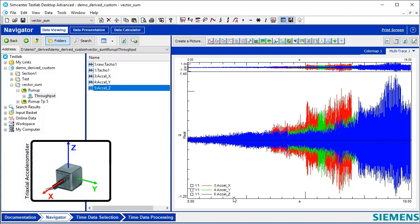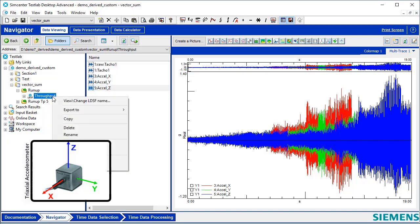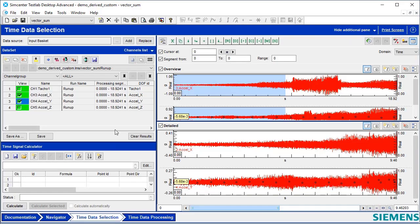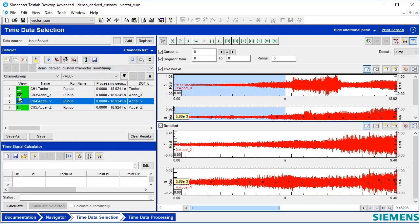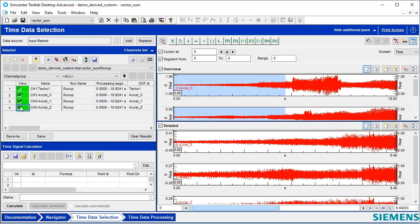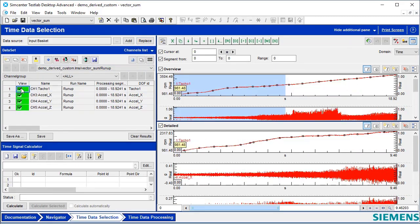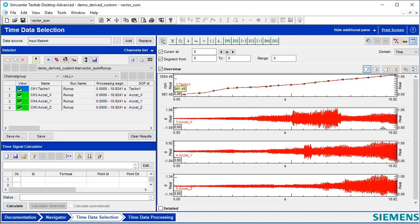The VectorSum will let me put all these together. I'm going to put it in the input basket, go to time data selection here and hit replace so that it's available for processing. I got all three channels plus the RPM here.